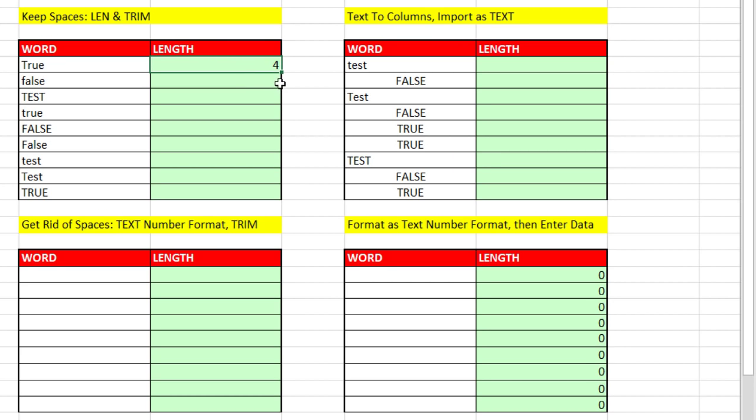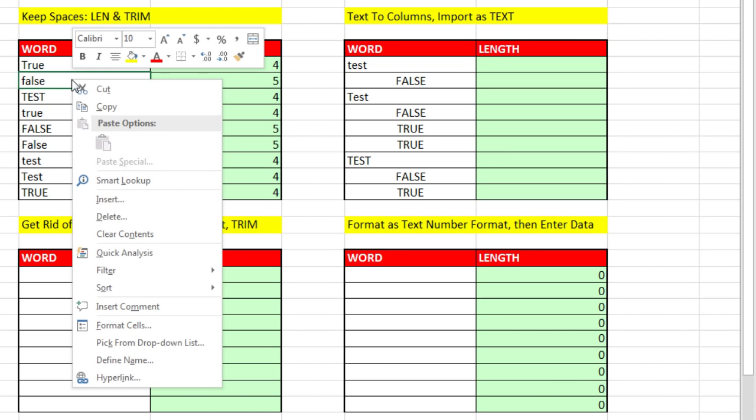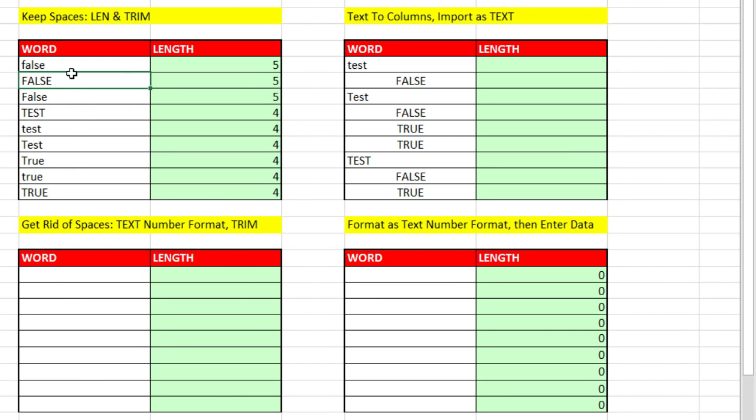See, it got the correct 4, even though there's an extra space there, because it trimmed it first. So when I double click it and send it down, boom, that works. And of course this will sort correctly. If I right click Sort, A to Z, boom, it sorts correctly.